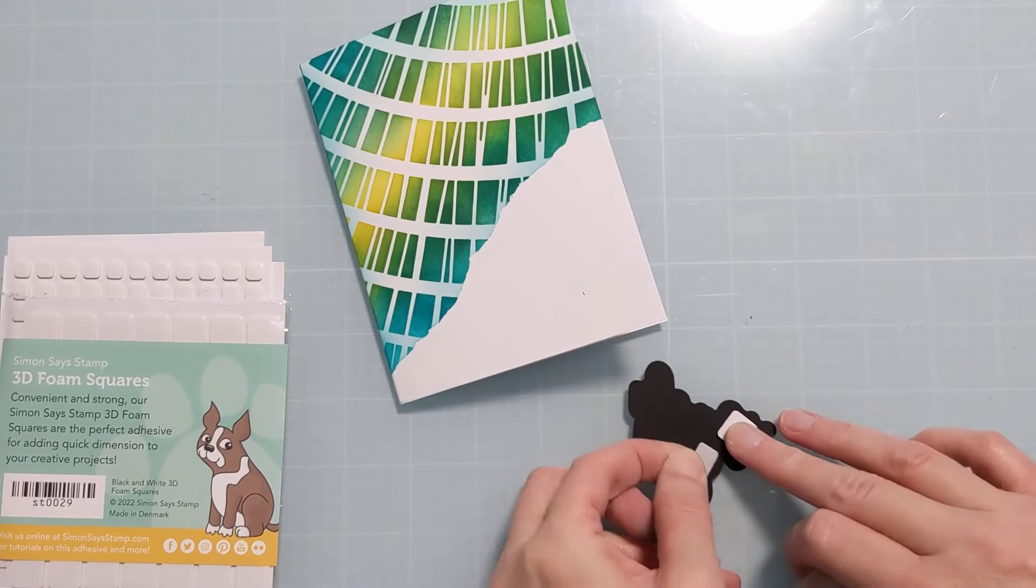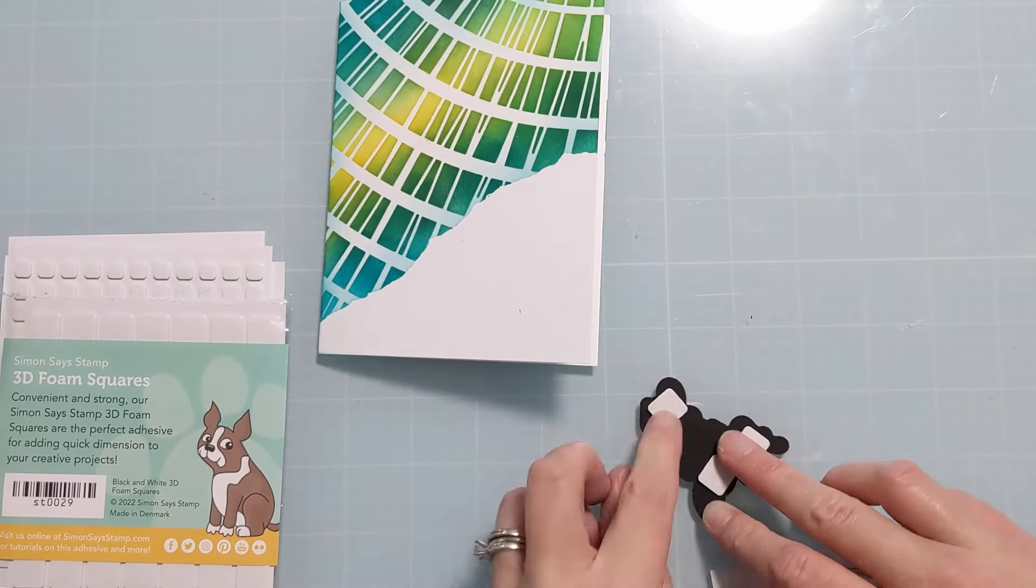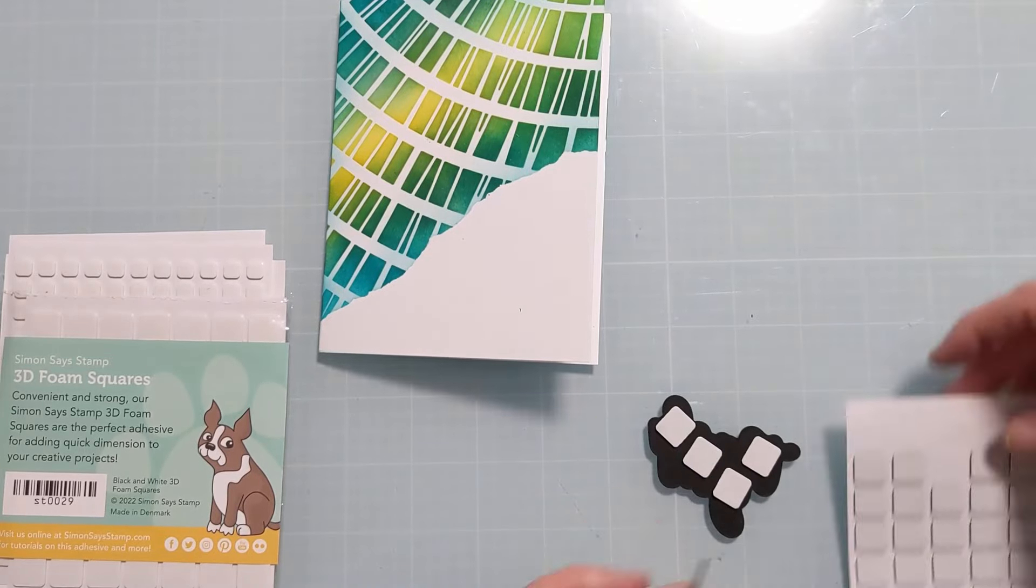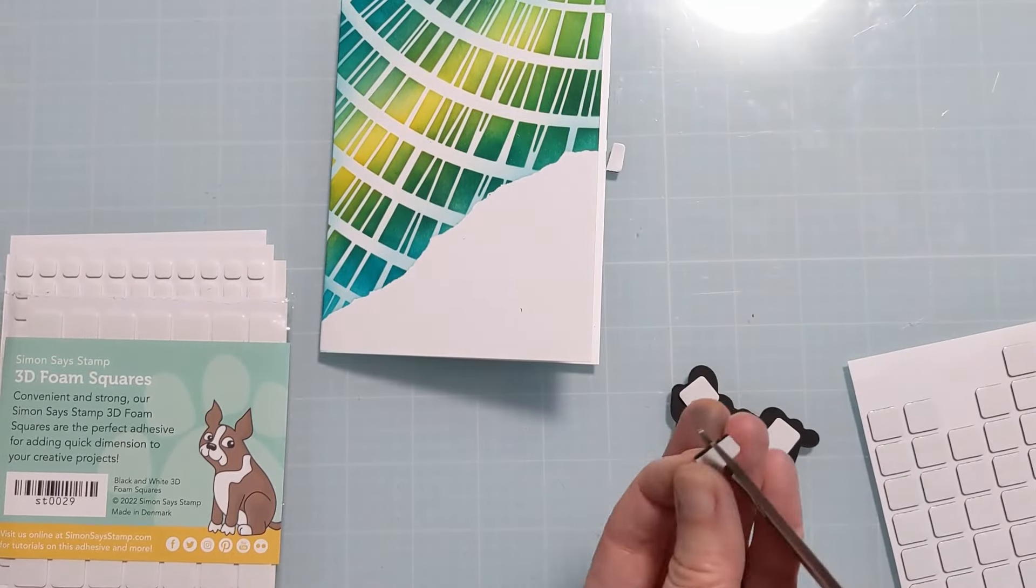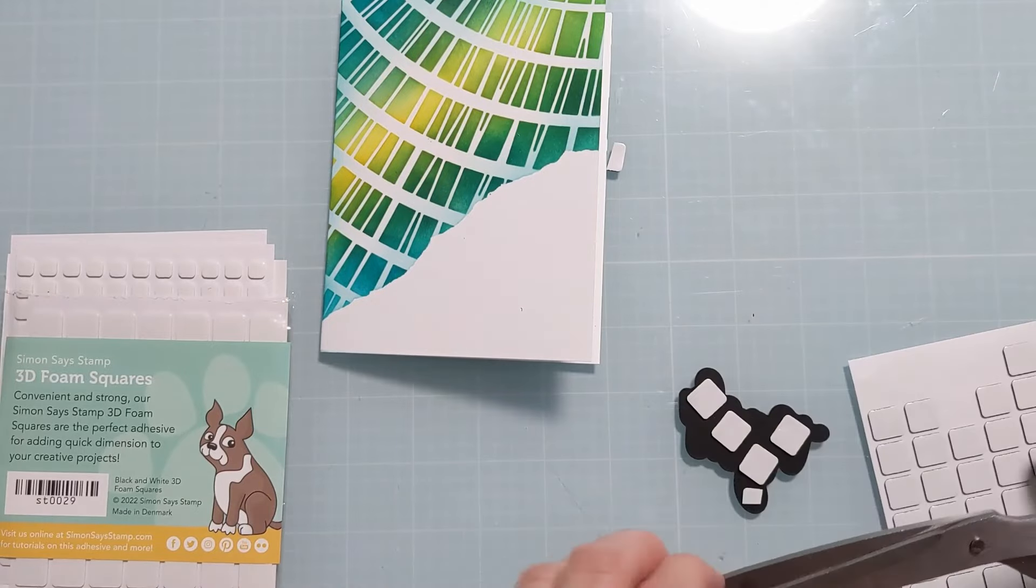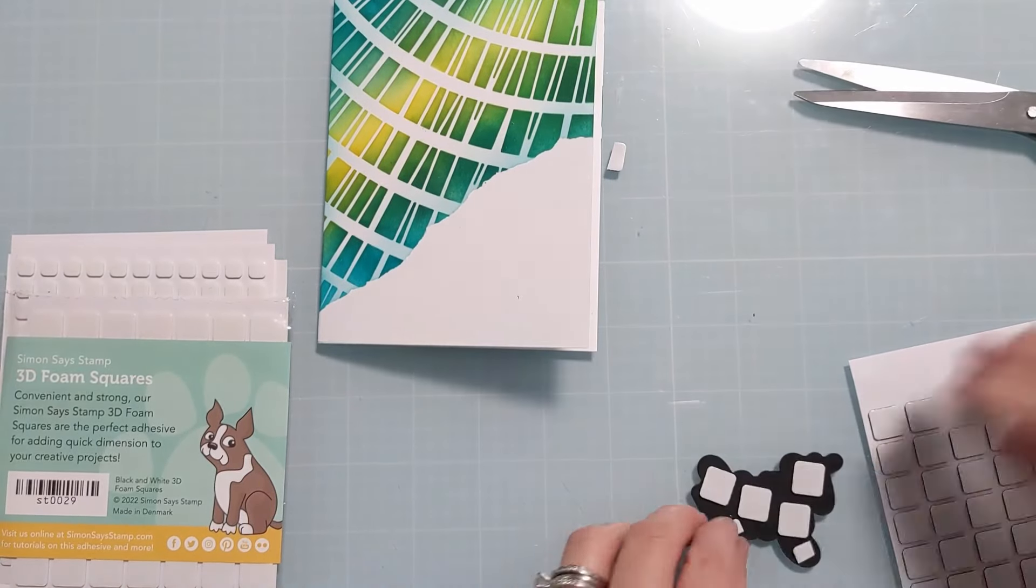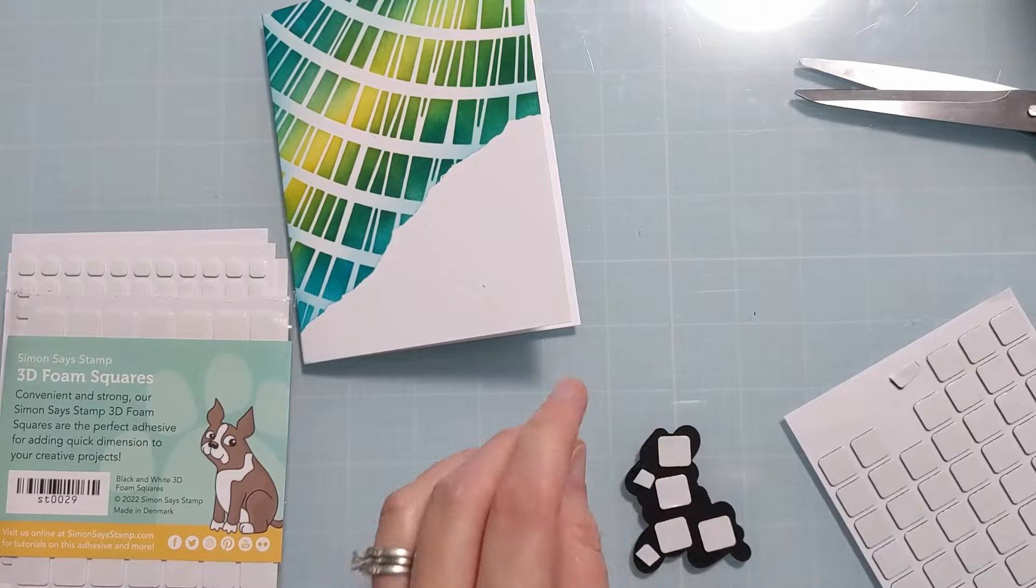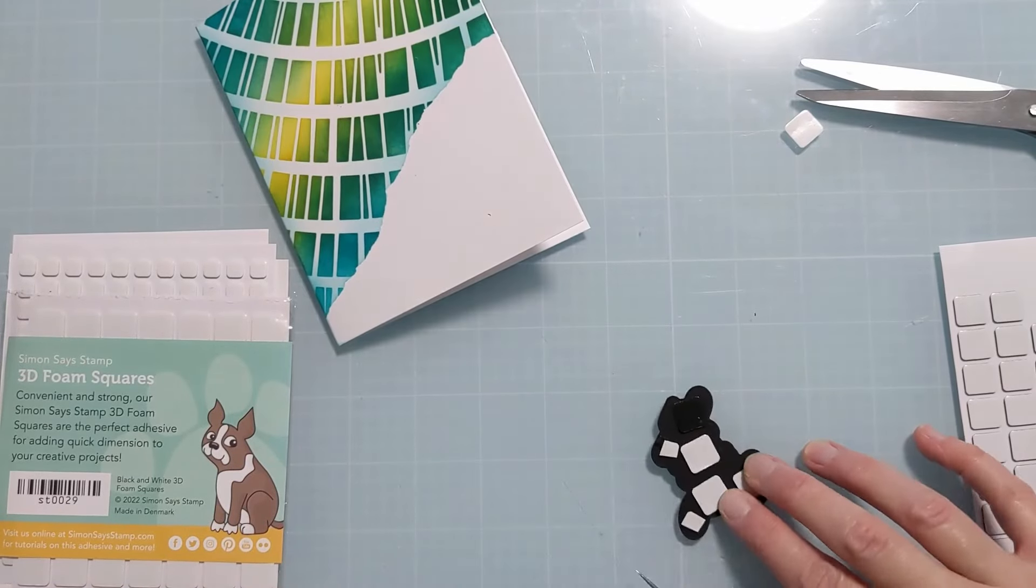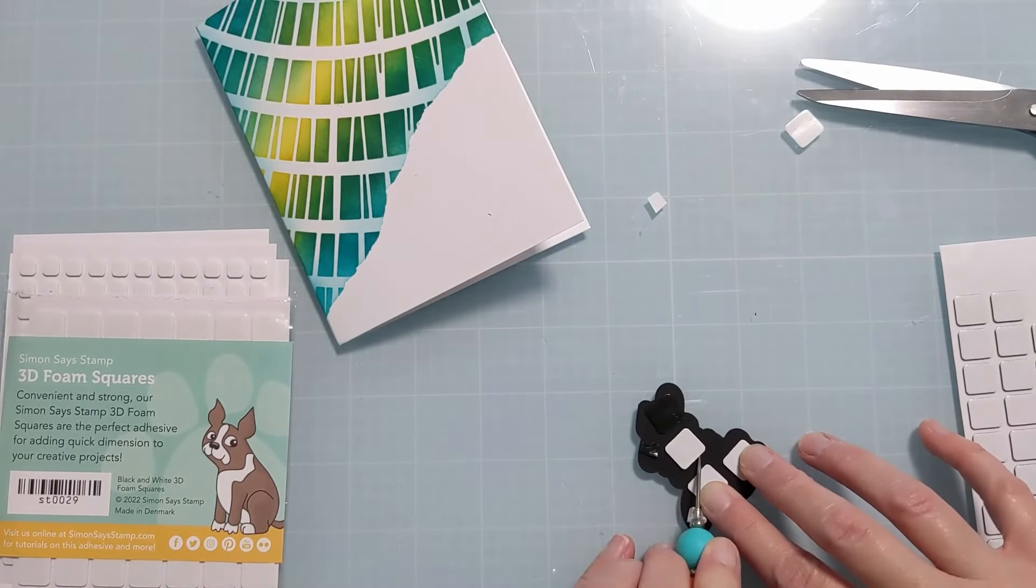Now I have these little foam dots from scrapbook.com. This pack is cool. They're in multiple different sizes. I believe there's black and white in the set. I'm not sure off the top of my head but what's cool about these is they're only lower profile. They're like one millimeter thick so they give a little bit of dimension but not too much. So again overall this is going to be nice and flat.